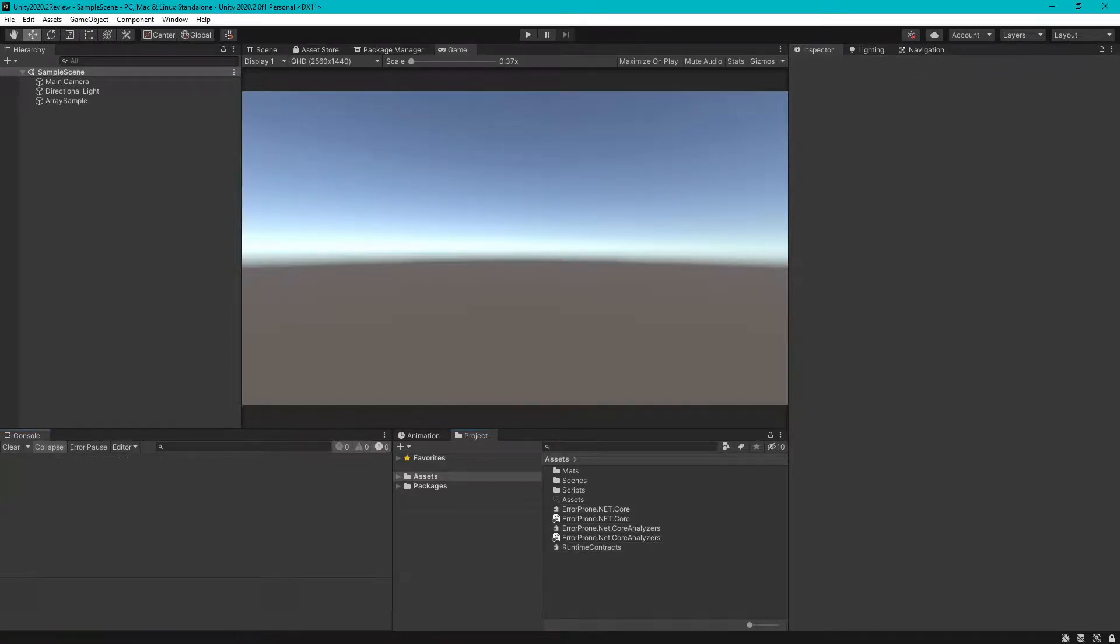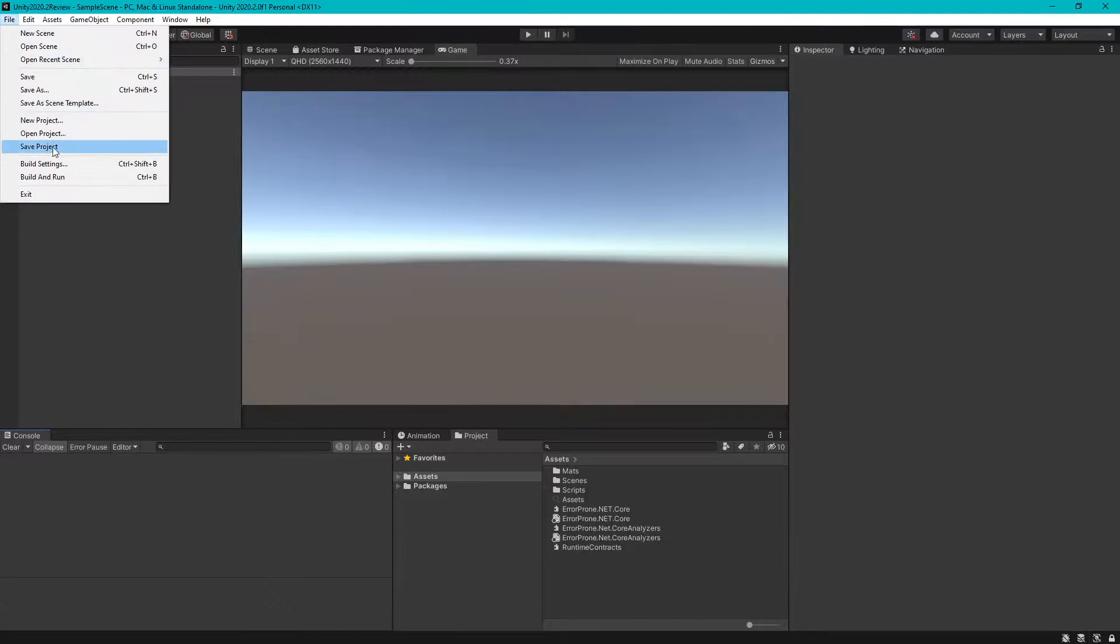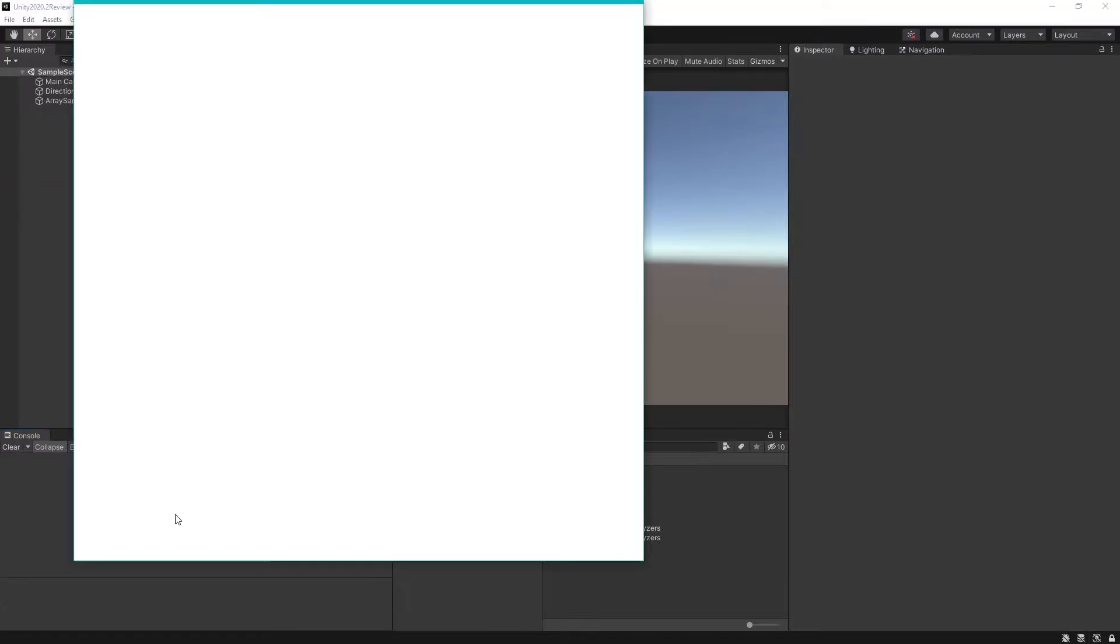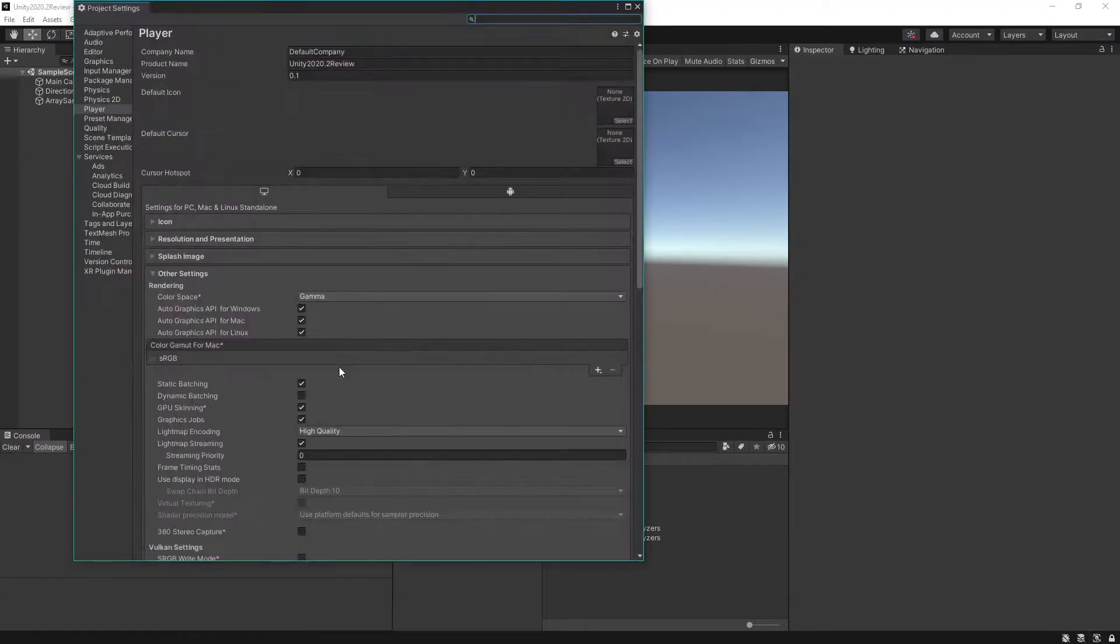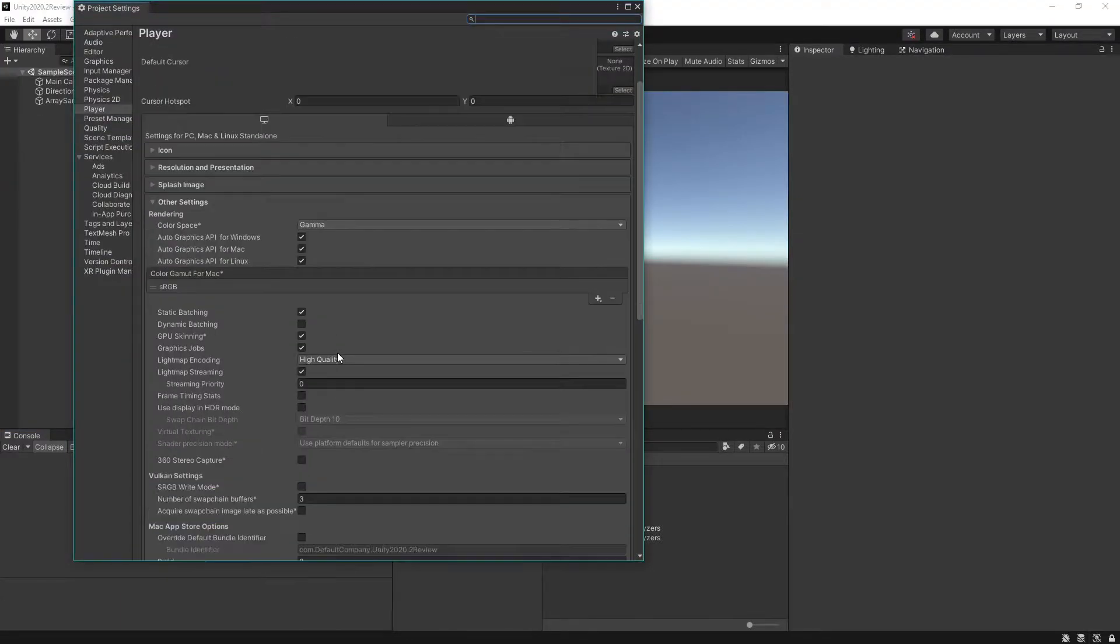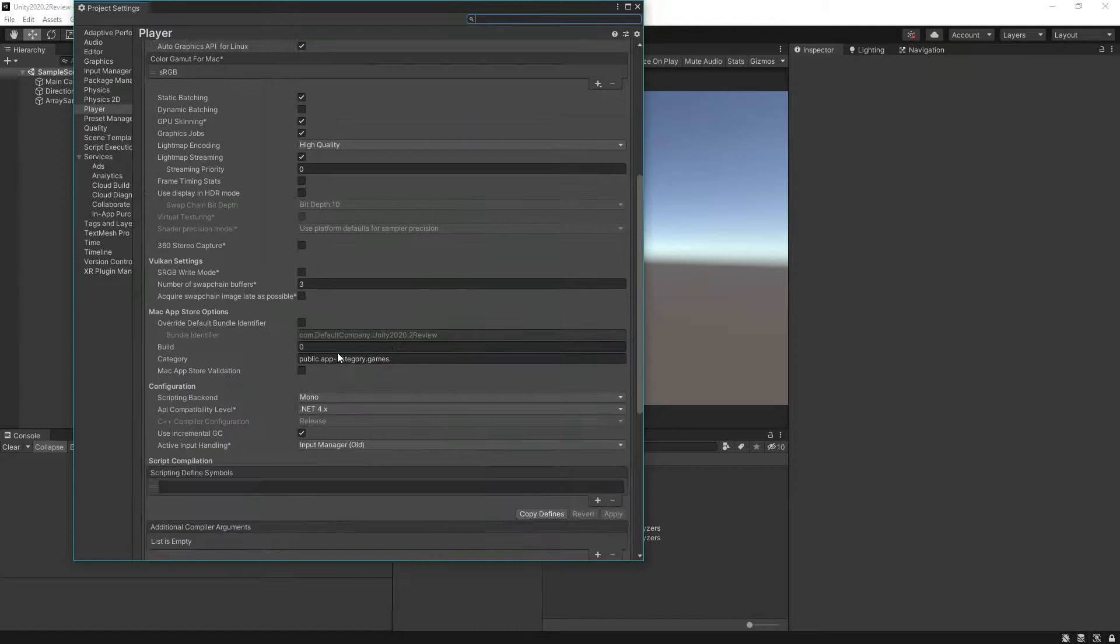And one more thing you need to do is to go to File, Build Settings, Player Settings, and change the version to 4.x.